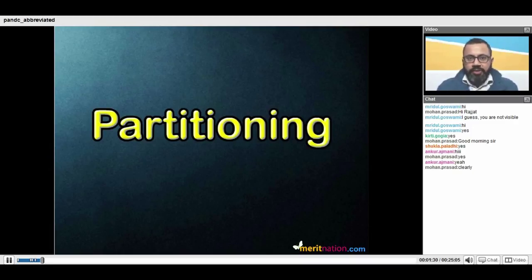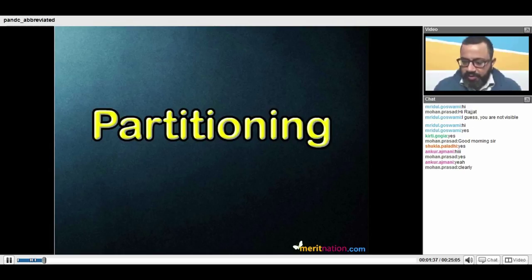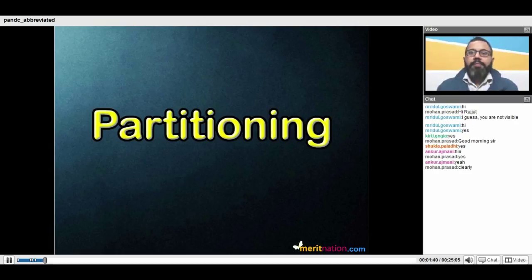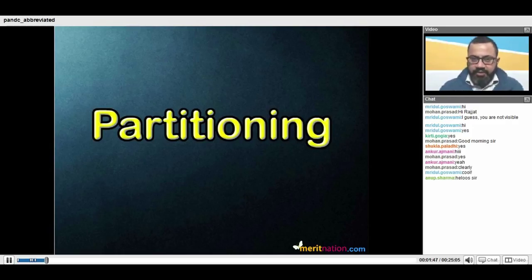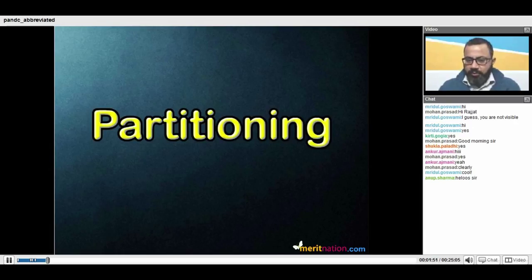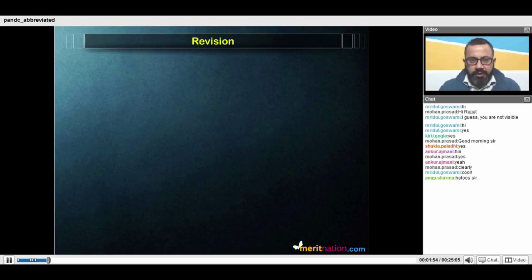Welcome to the third class in permutation and combination where we will study a topic called partitioning. Let's quickly go over the concepts that we've already done in PNC as a revision for partitioning.